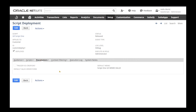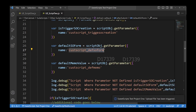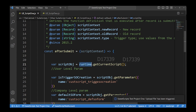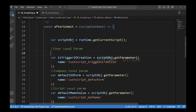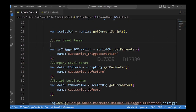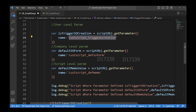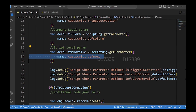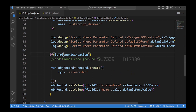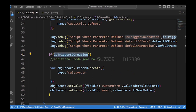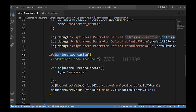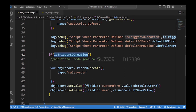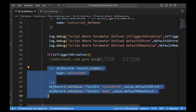Now, how can we use these parameters and get their values in the script? In my script, I'm using the runtime module to get the current script object, and using that reference I'm getting the parameter values. The first is the user-level parameter 'trigger so creation', the second is the company-level parameter for the default sales order form, and the third is the script-level parameter 'default memo'. I'm logging all three values. Since 'trigger so creation' is a checkbox, I'll get true or false — if true, I proceed with creating the sales order; if false, I skip creation. This allows users to control script behavior without changing the code.